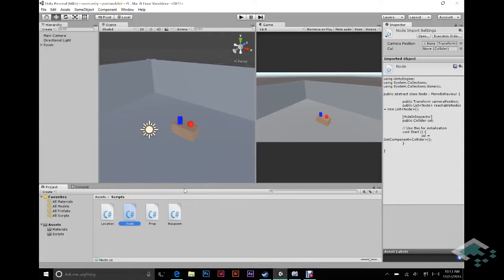Hey guys, it's Ben from Bored2Bits here and this is part three of our video series on making a point-and-click adventure game in Unity. We've got our scripts set up for our network of nodes and now we're going to actually put these into action by creating our camera positions and our colliders so that we can click on the different locations and props and go to them.